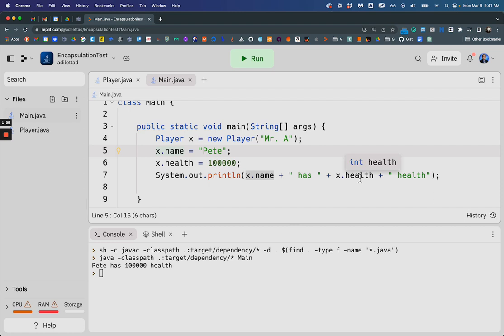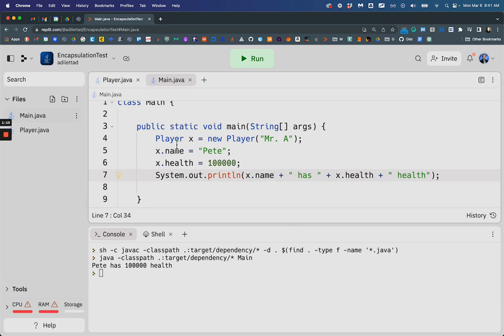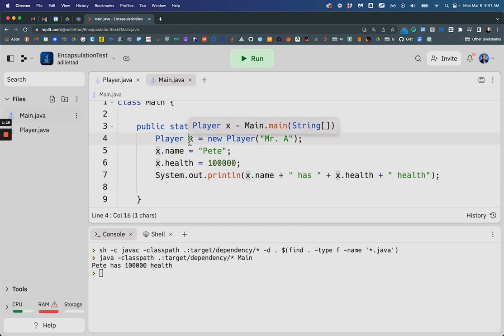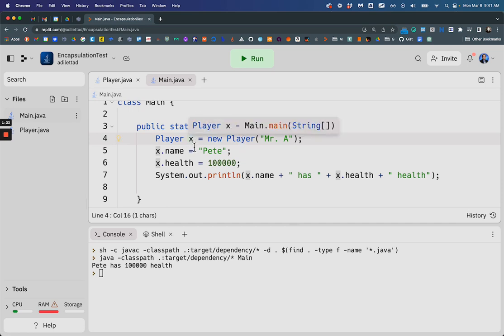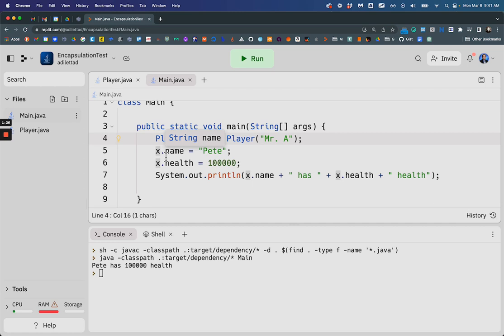And so these are exposed properties. I can just change what the properties of this individual x is, this particular player. It has exposed properties. And so if there were 100 players in my game,